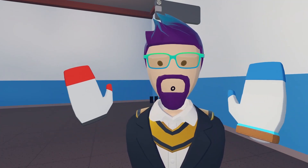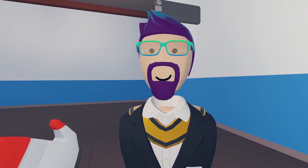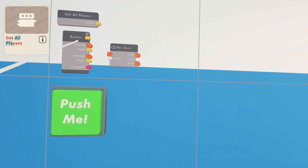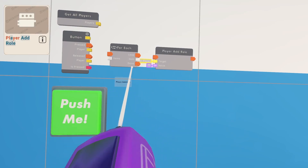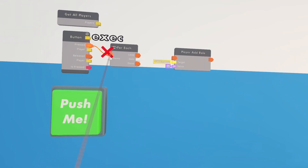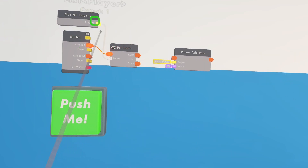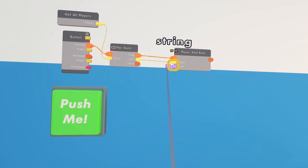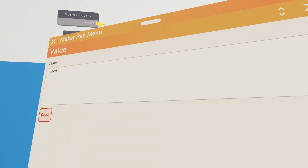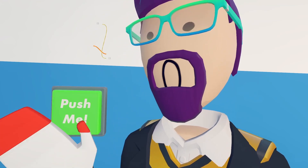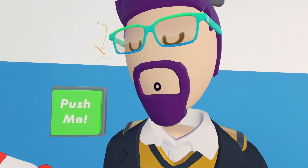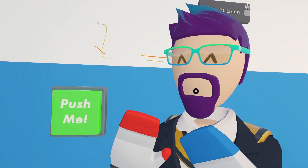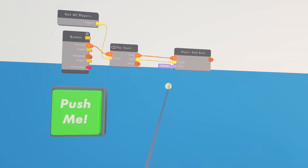Now that we have the role, we've got to set up the system to give everybody that role except for you. First, get a button, then a for-each and a get-all-players, then a player-add-role. When somebody presses it, you take all the players and add the muted role to them. When you hit the button, every single player in the room will go quiet and not be able to talk.